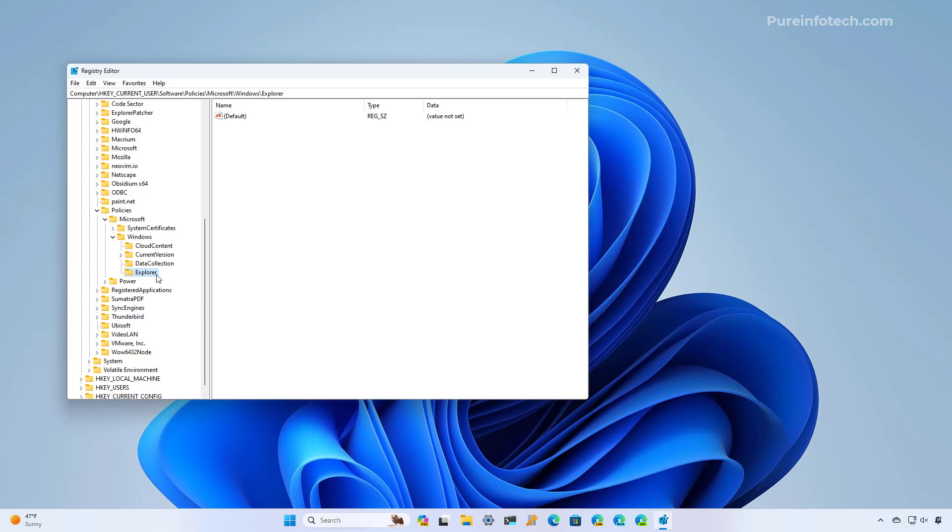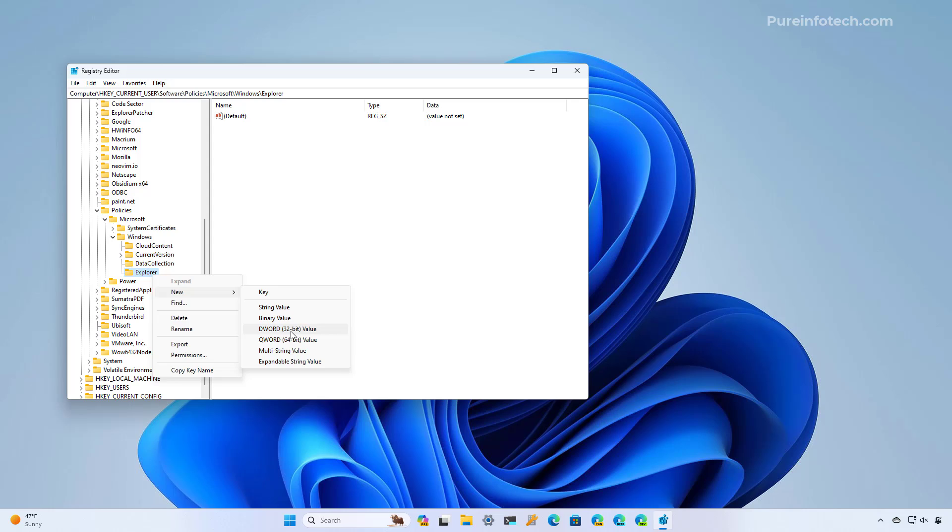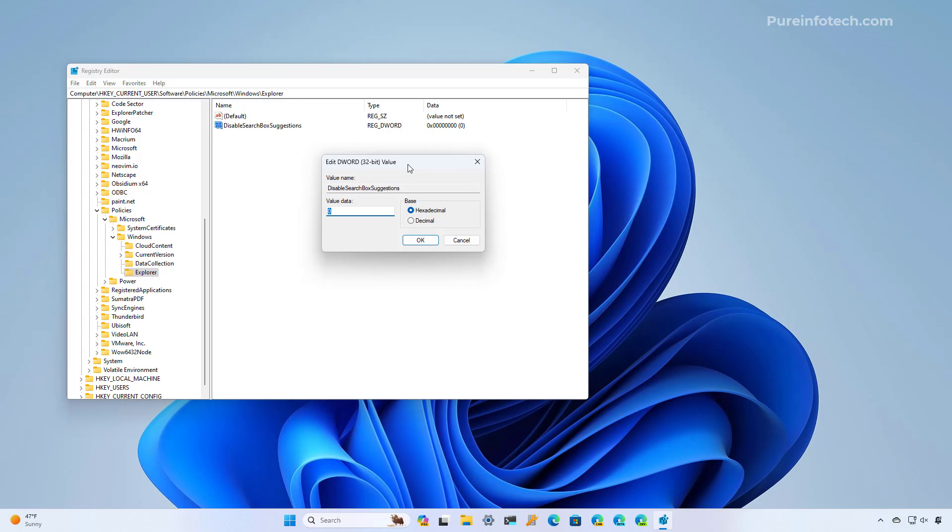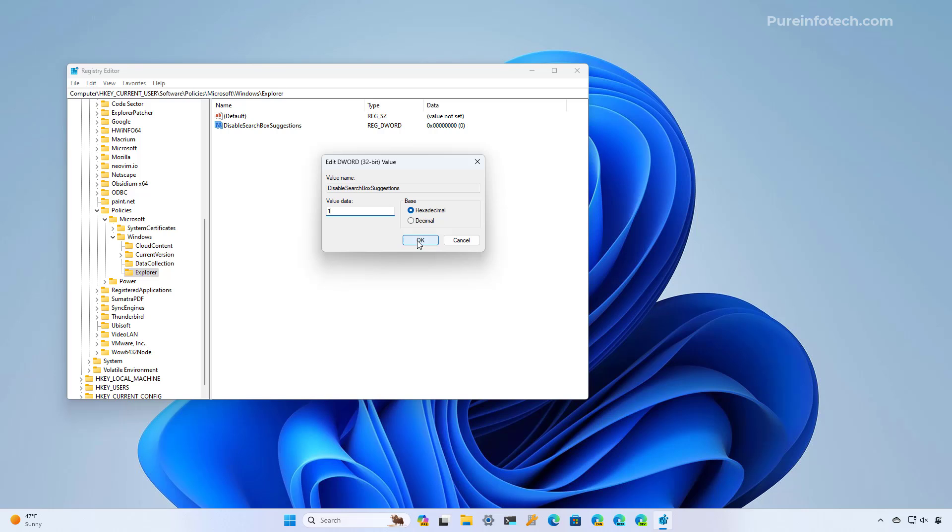Now we're going to right click the Explorer key, and then we're going to select new, and then we're going to choose the DWORD option, and then we're going to name it DisableSearchBoxSuggestions, and press enter. Then we're going to right click the newly created DWORD, and we're going to select the modify option. In here, we're just going to set the value to one, and we're going to click okay.